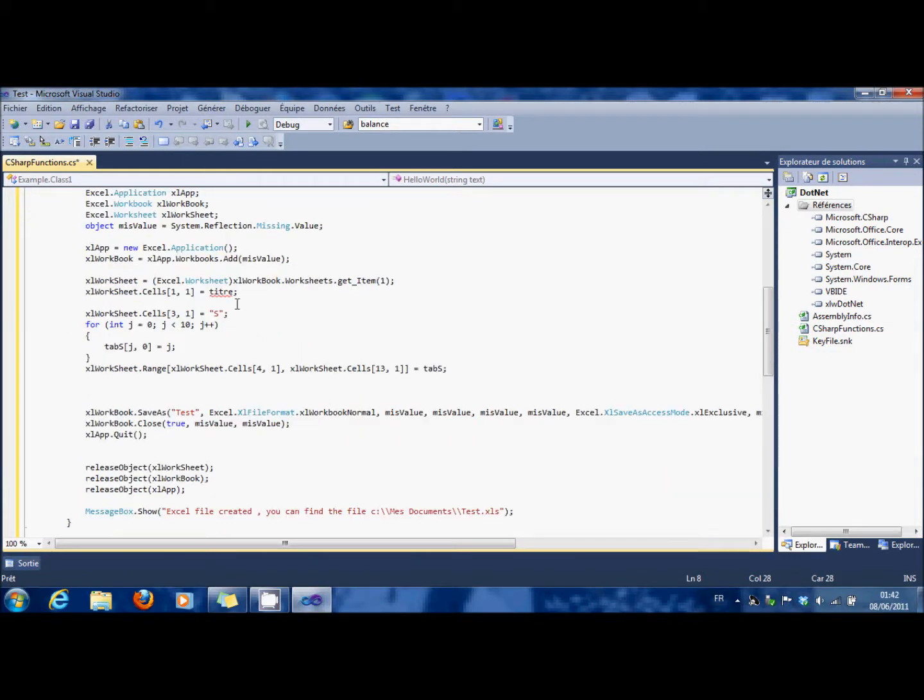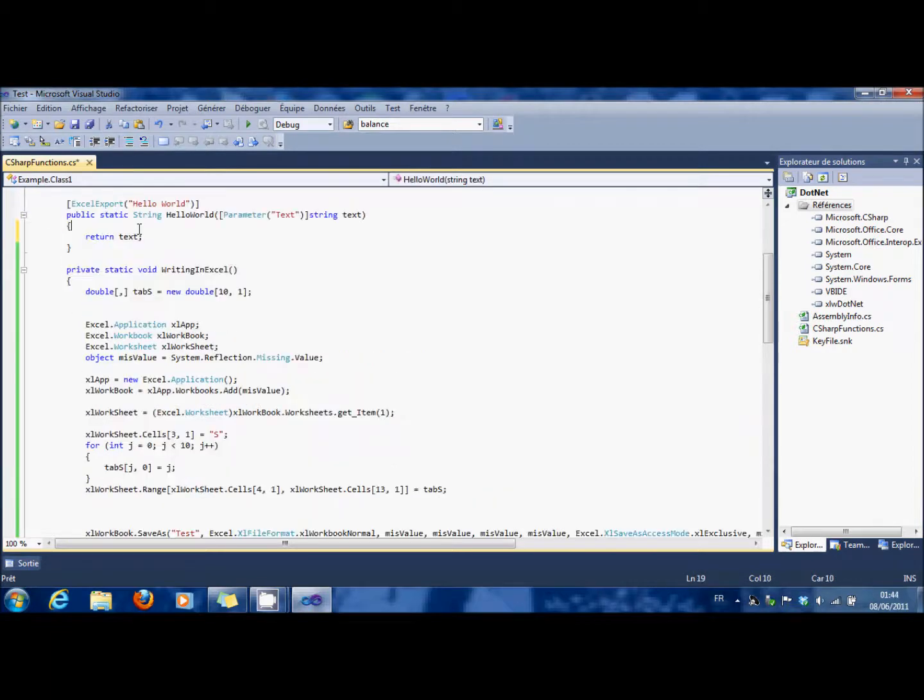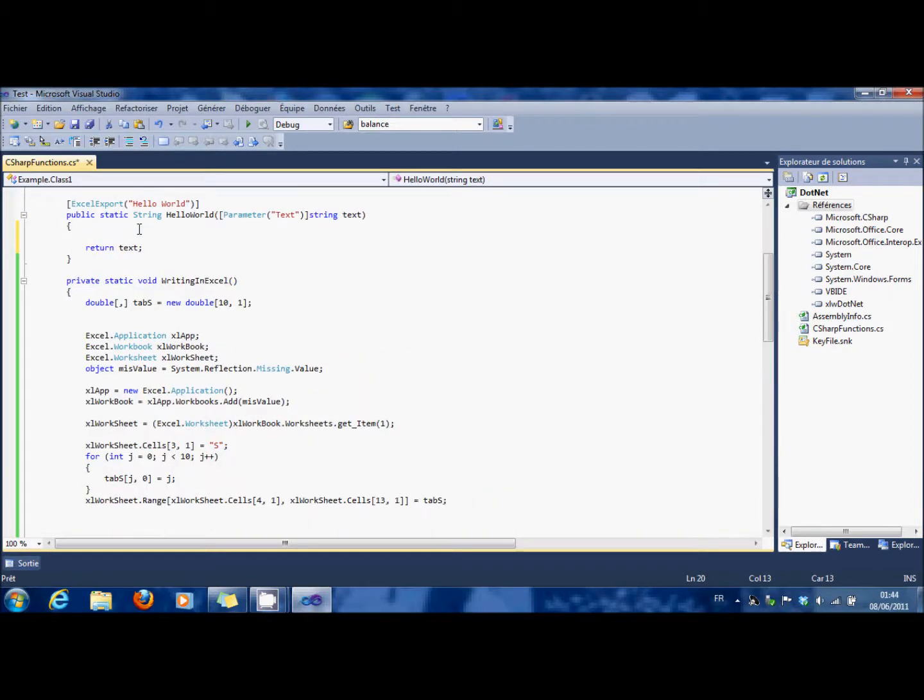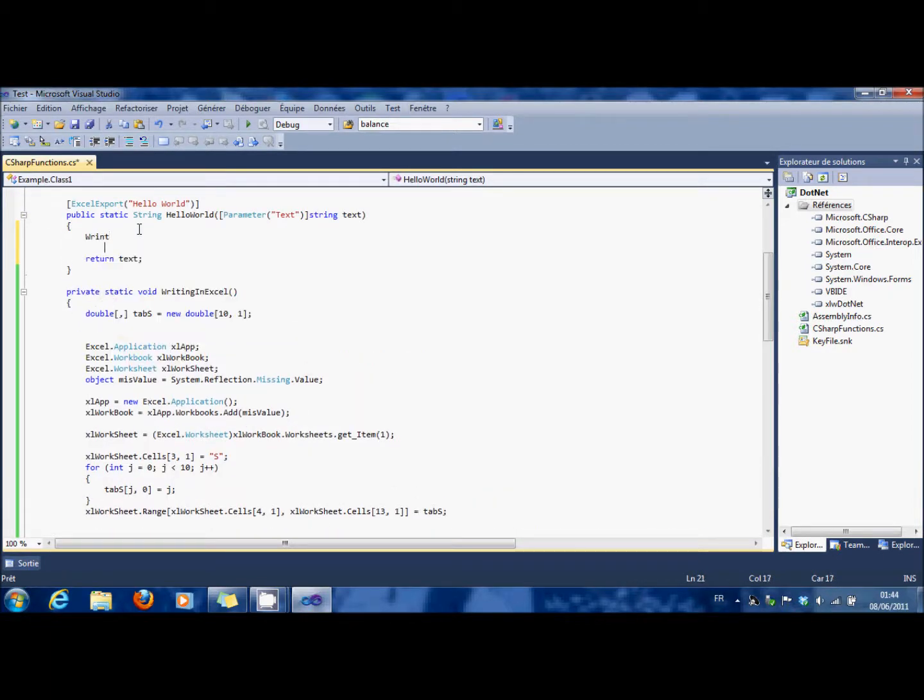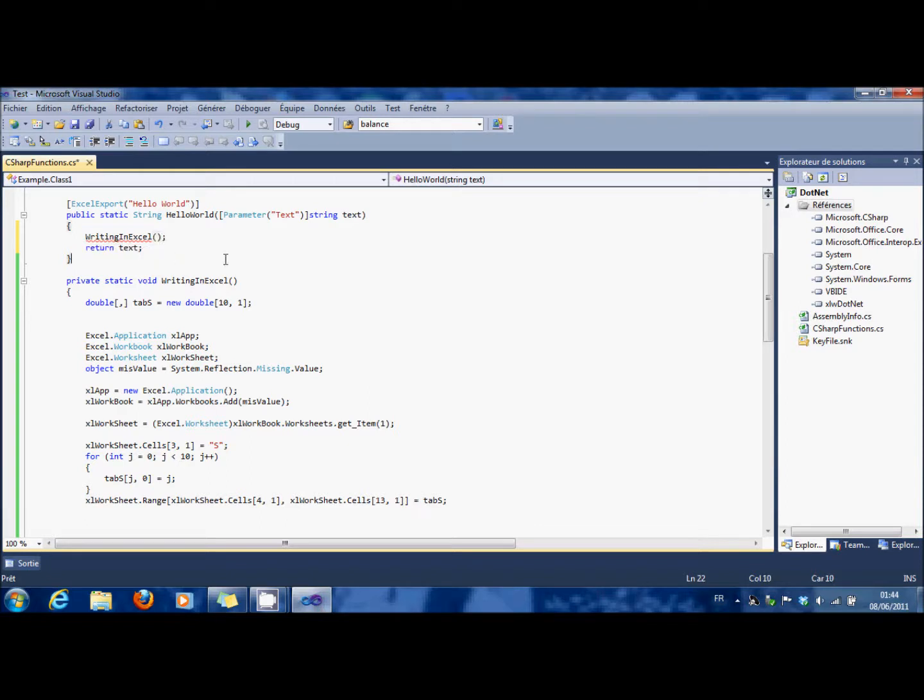And you type your function here, write in Excel. OK.